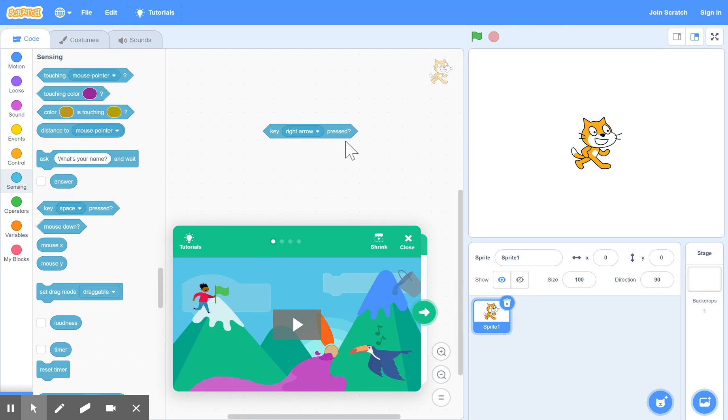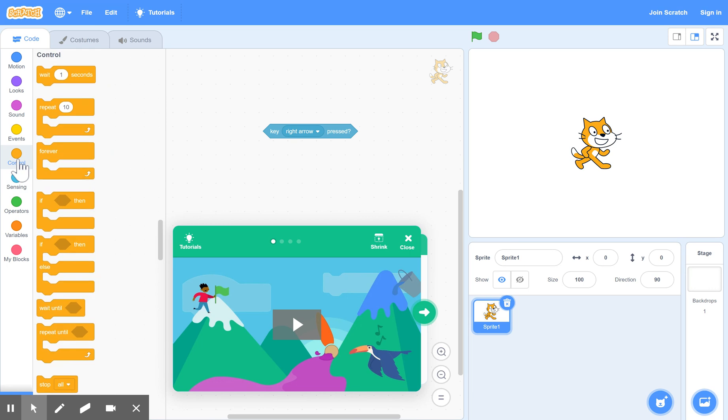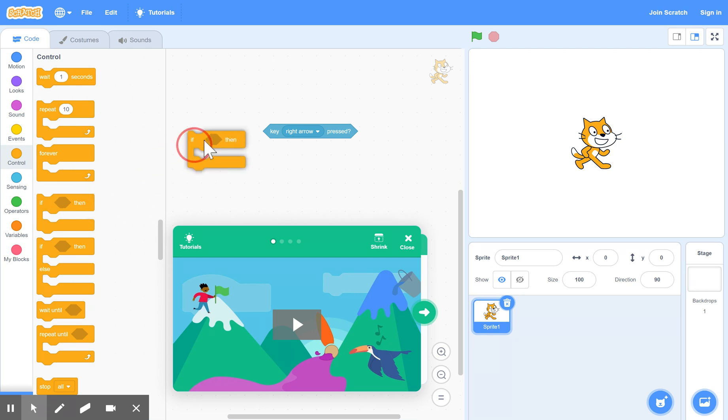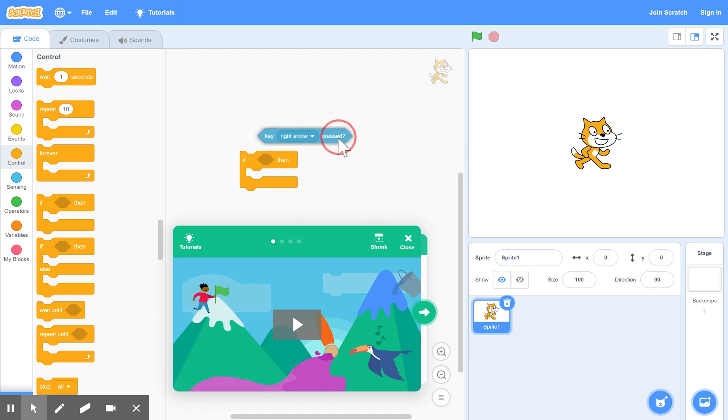Now you see that there's a question mark attached with it, which means it's part of a bigger structure. And that structure is found under control. So you go to the control options here, and we bring out this if statement. And you can see that it's a perfect fit, the diamond shape, you drag that into the if.